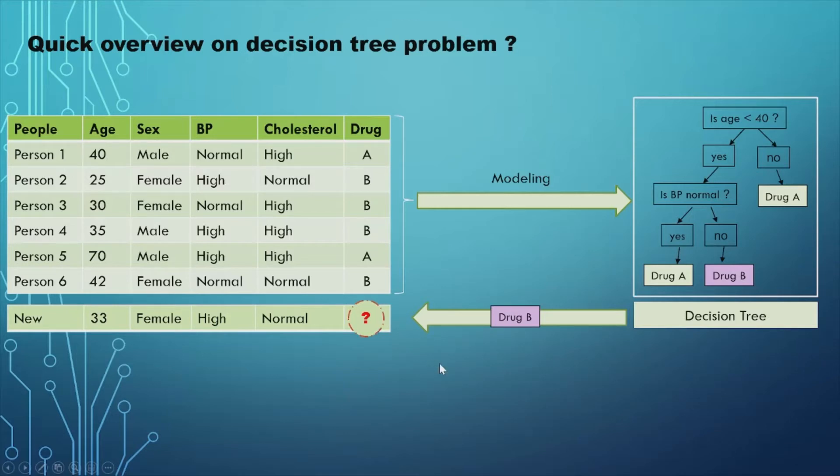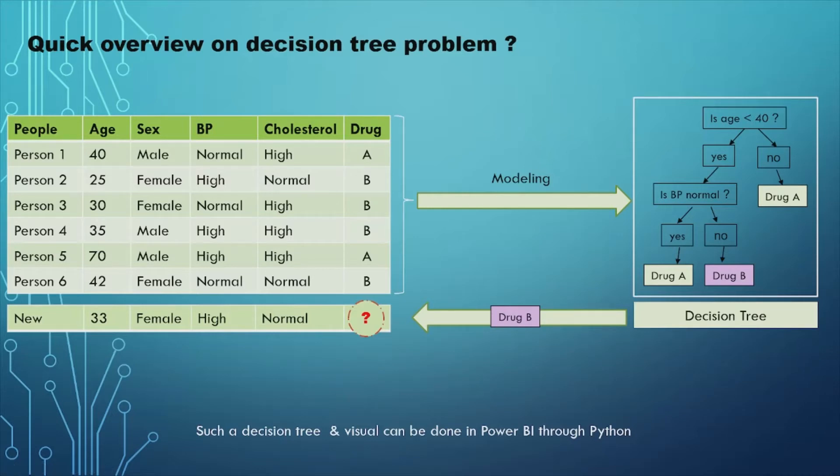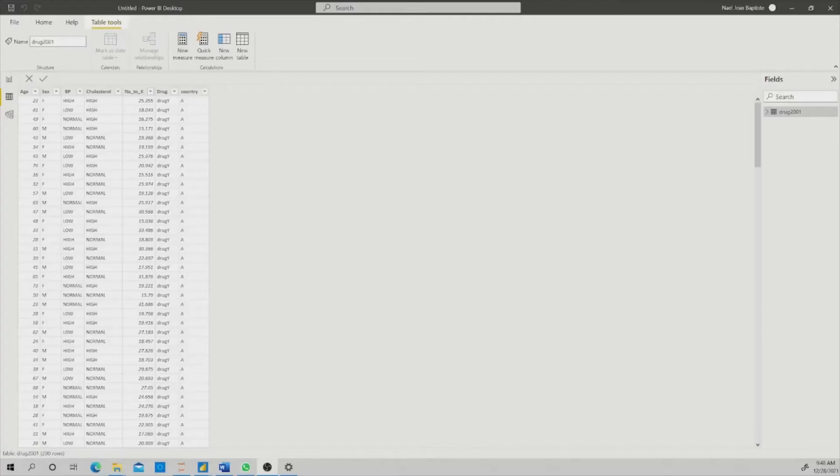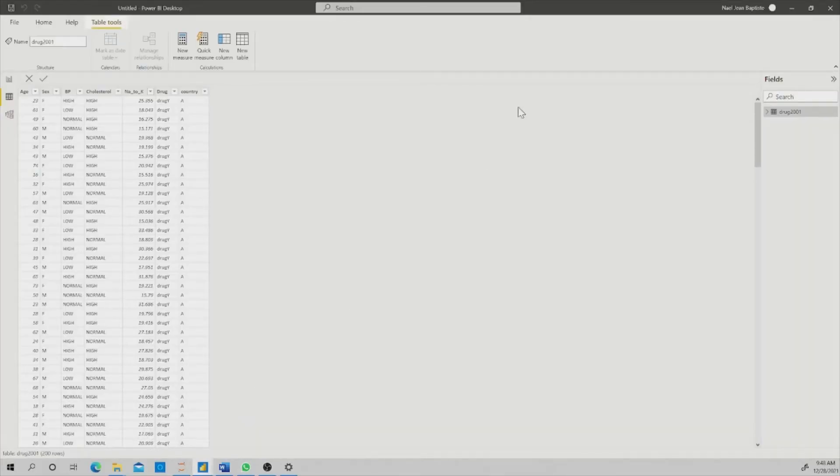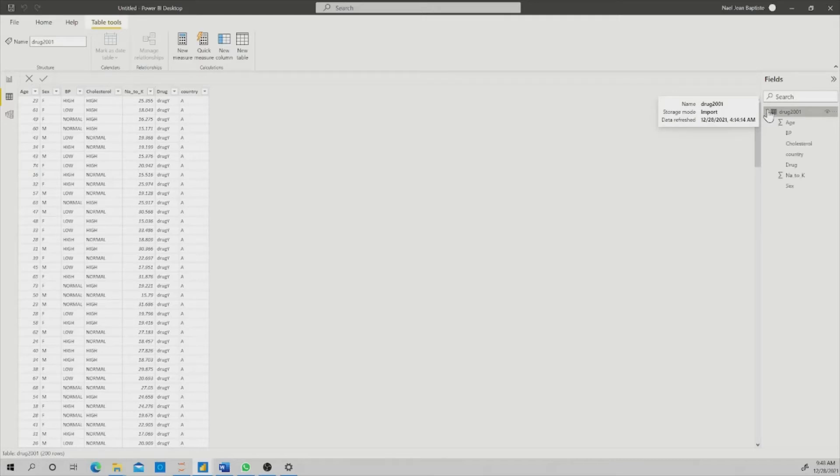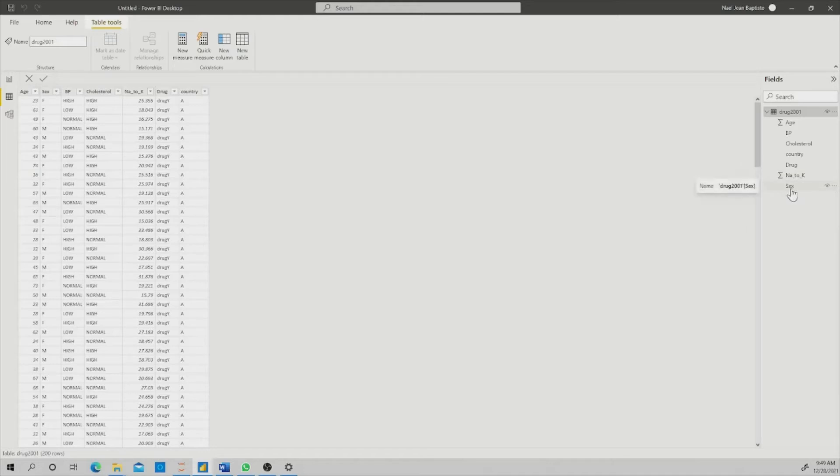That is the purpose of a decision tree. Now, such a decision tree and visual can be done in Power BI through Python. Let's see, using that example and an example of data set, how we can build such a visual or a decision tree. I am in my Power BI, and as you can see, I already have my data set open in my Power BI. I have the data set and variables here - age, blood pressure, level of cholesterol. I also added the country, the drug to which that person responded positively, and the level of N2K, and the sex of that person.